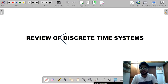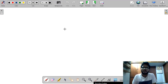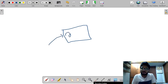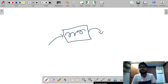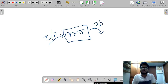Now here we will study about the representation of discrete time systems. In general, a system is a device which takes an input, performs some transformations, and gives an output. It is known as a system.